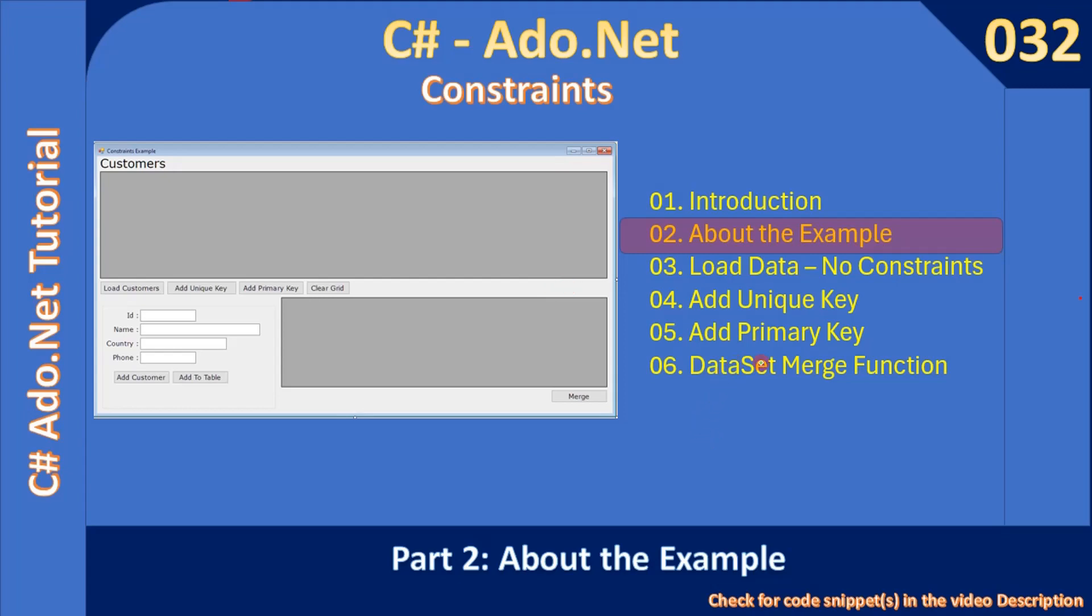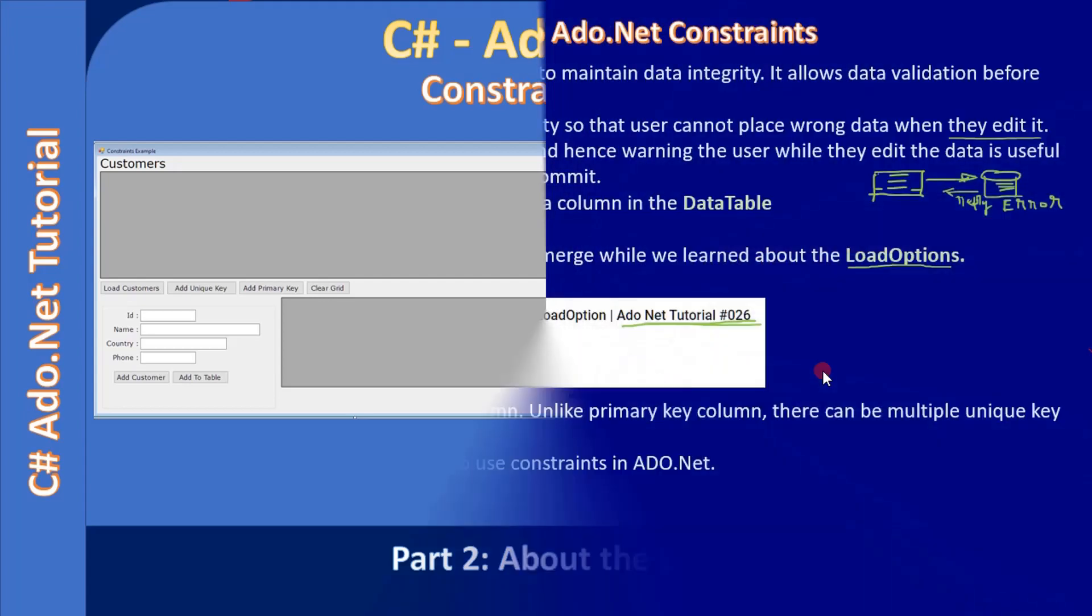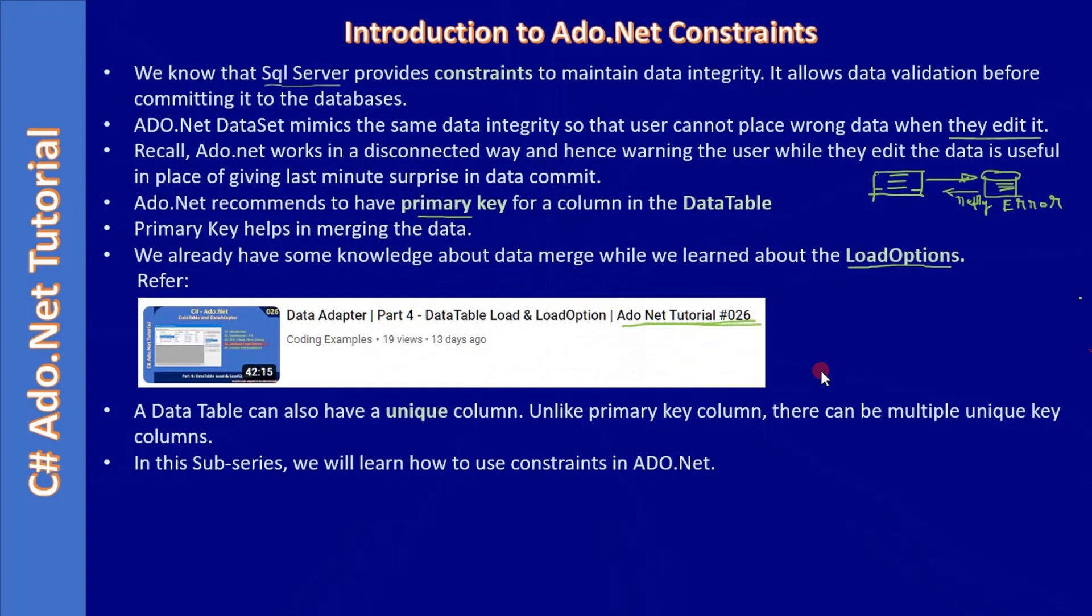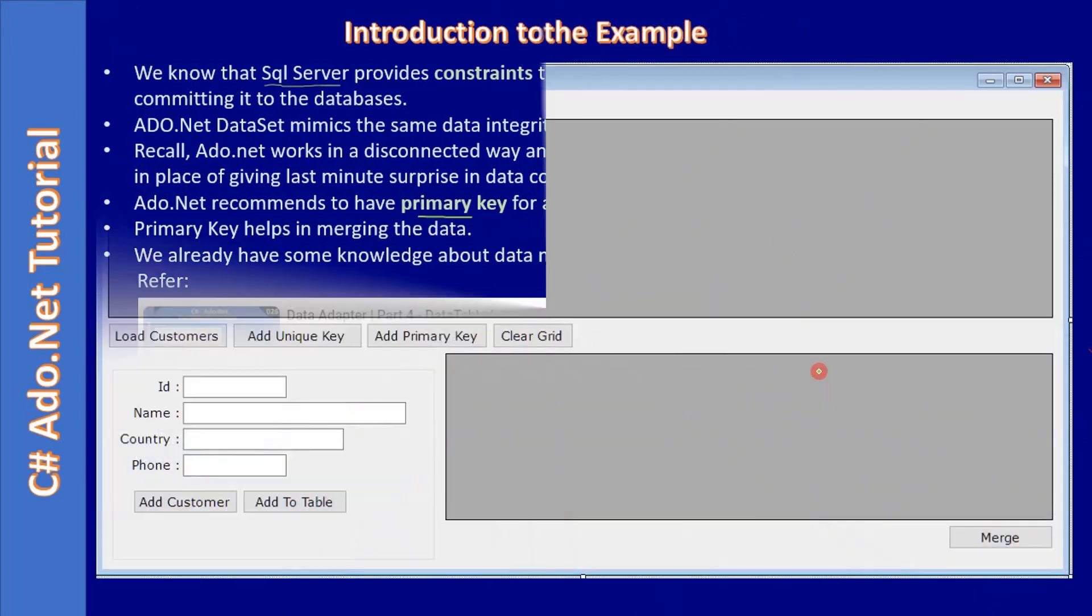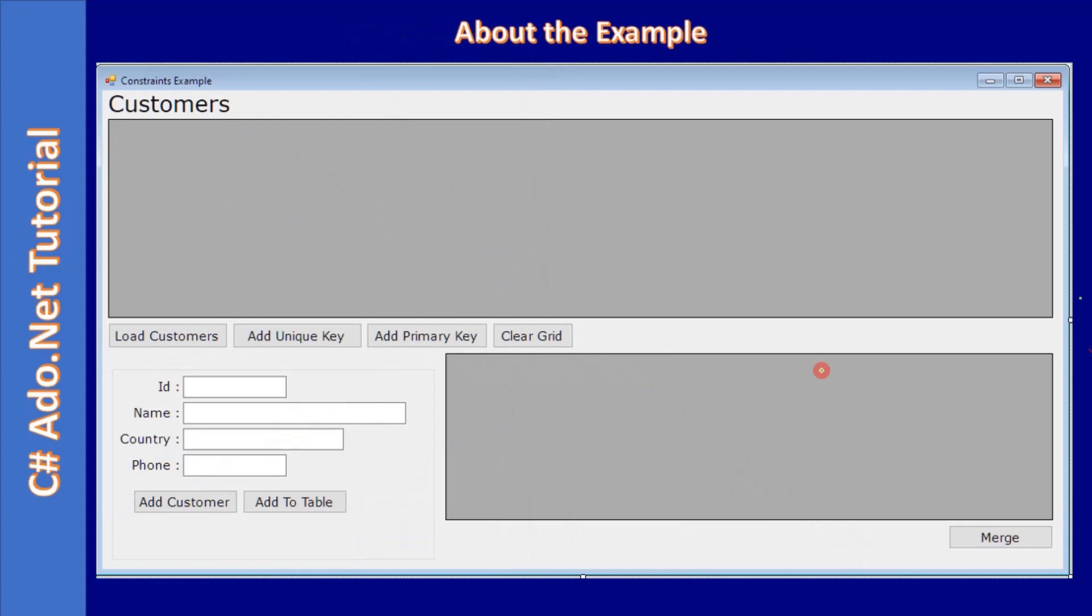Hello friends, welcome to this ADO.NET tutorial. In this video, we will learn about the example we are going to create in the next four videos. Here you can see the sample application loads data from the customers table.